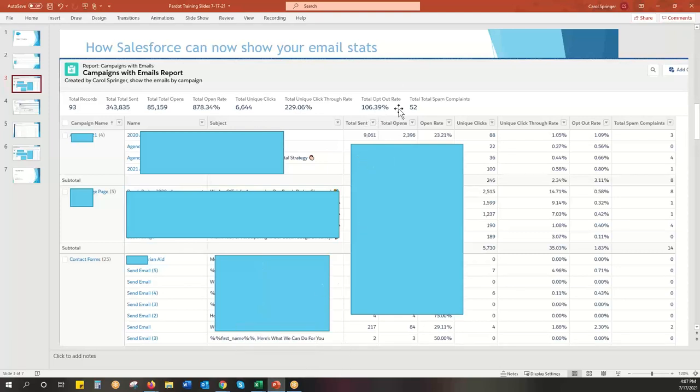And then you can pull in the subject line, show how many were sent, open rates, click, click through rates, etc. So you can see it now all in one nice snapshot.